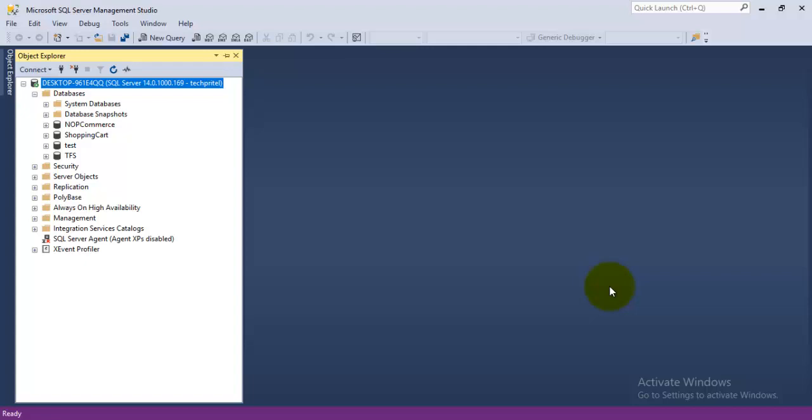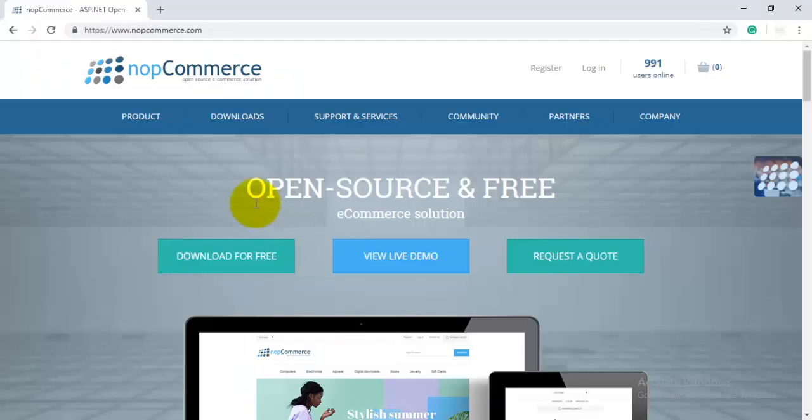Hello guys, welcome back to Tech Detail. Today in this video tutorial we will see how we can install nopCommerce, which is an ASP.NET open-source CMS for your shopping cart, on our local machine. In this video tutorial we will go through all the steps of installing nopCommerce on your local machine.